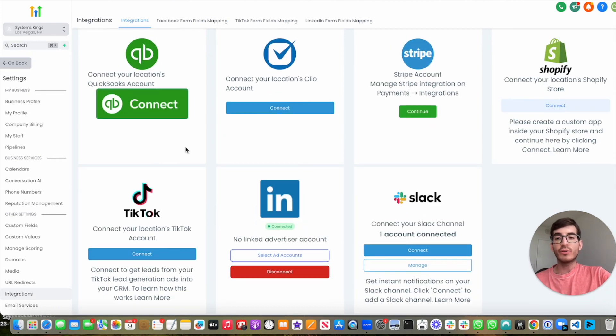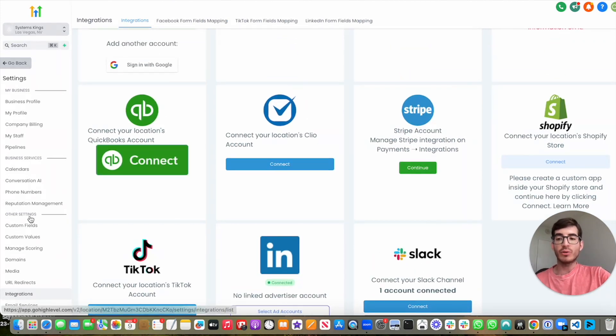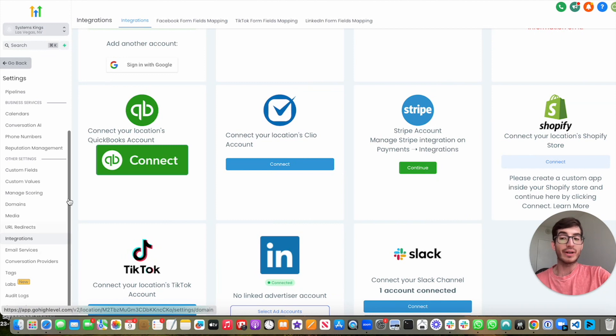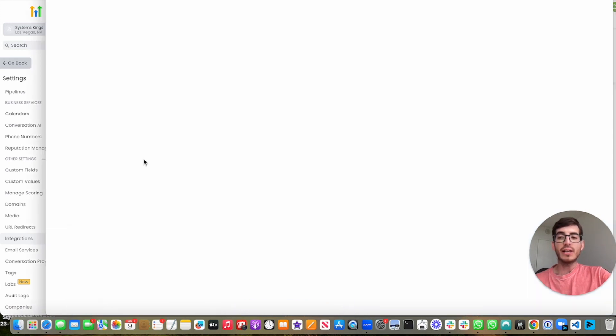So what you're going to do is you're going to go to your settings in your subaccount, you're going to go to integrations in the left bar, you're going to click on QuickBooks.